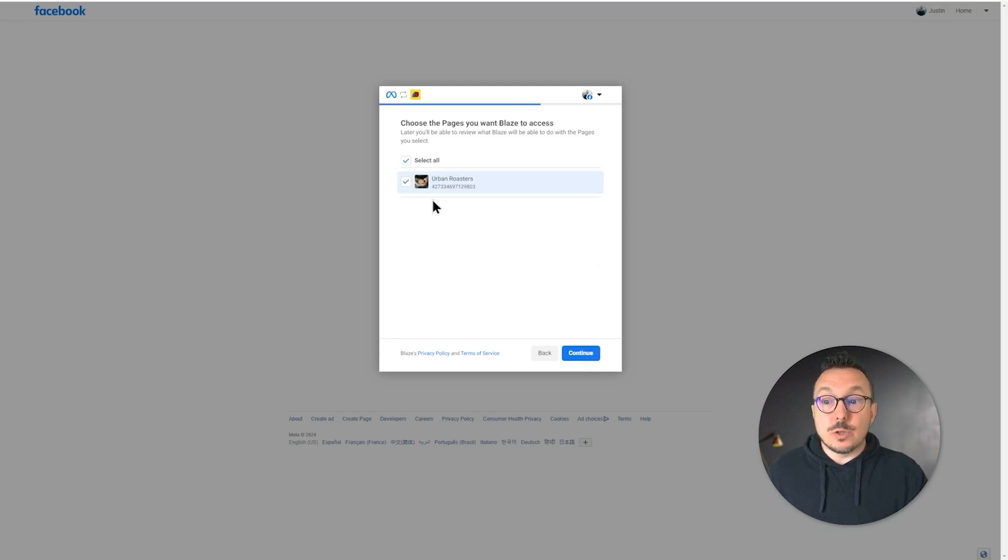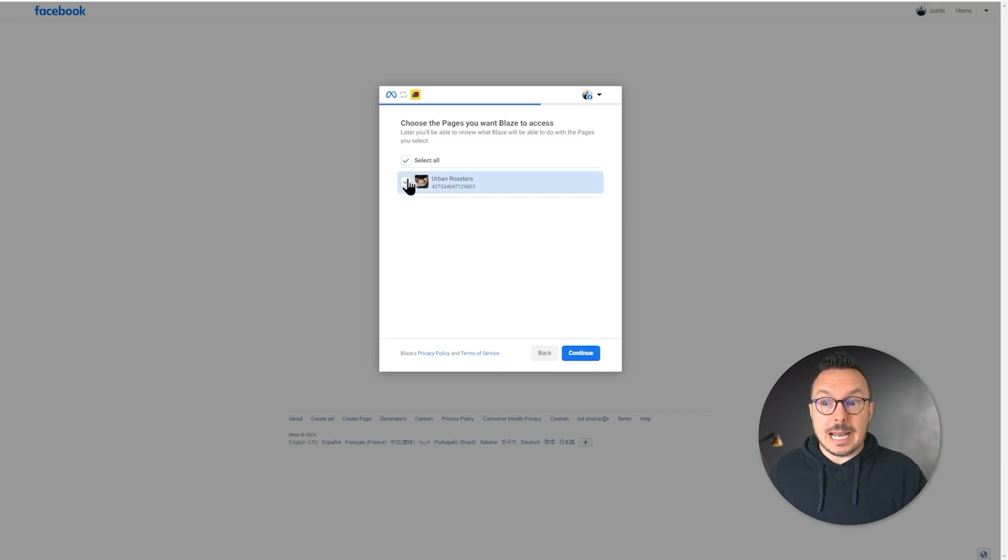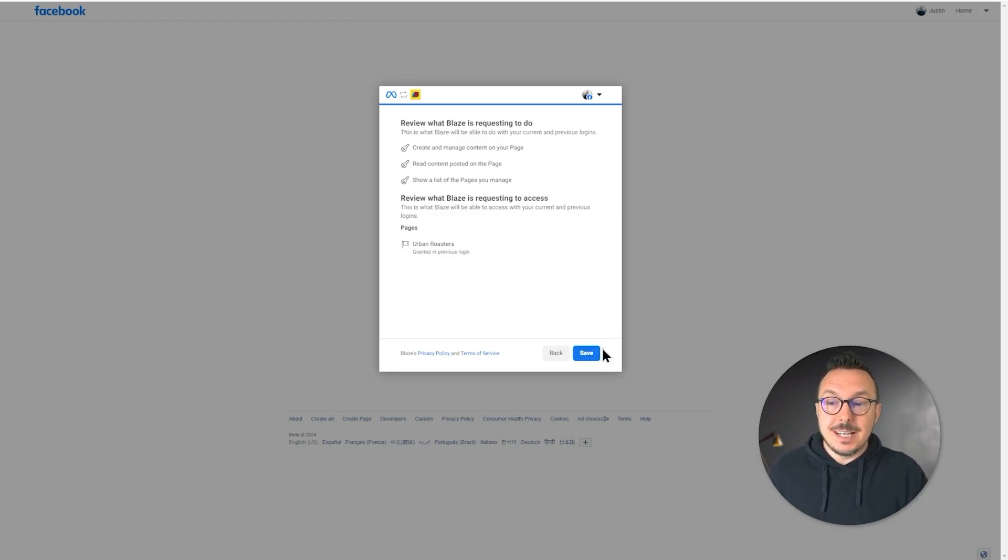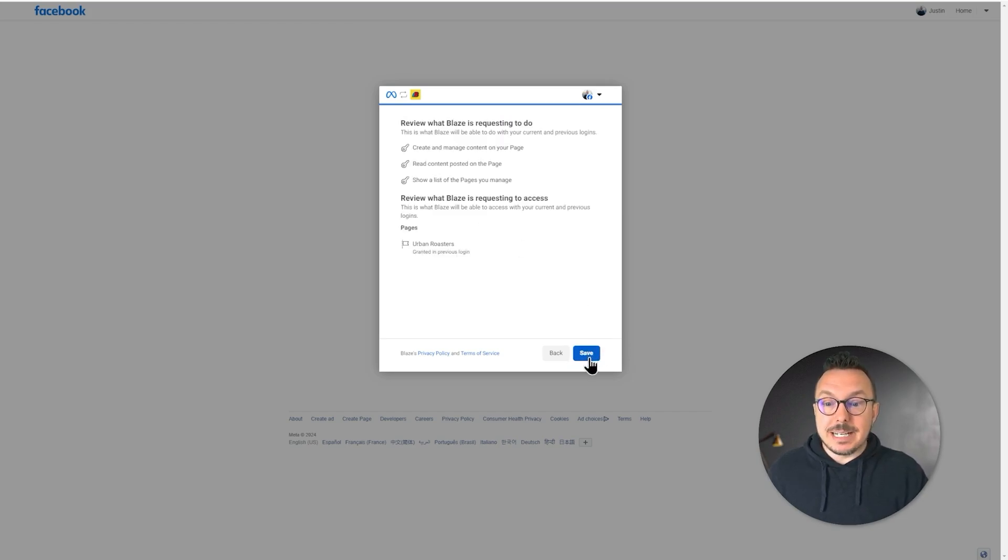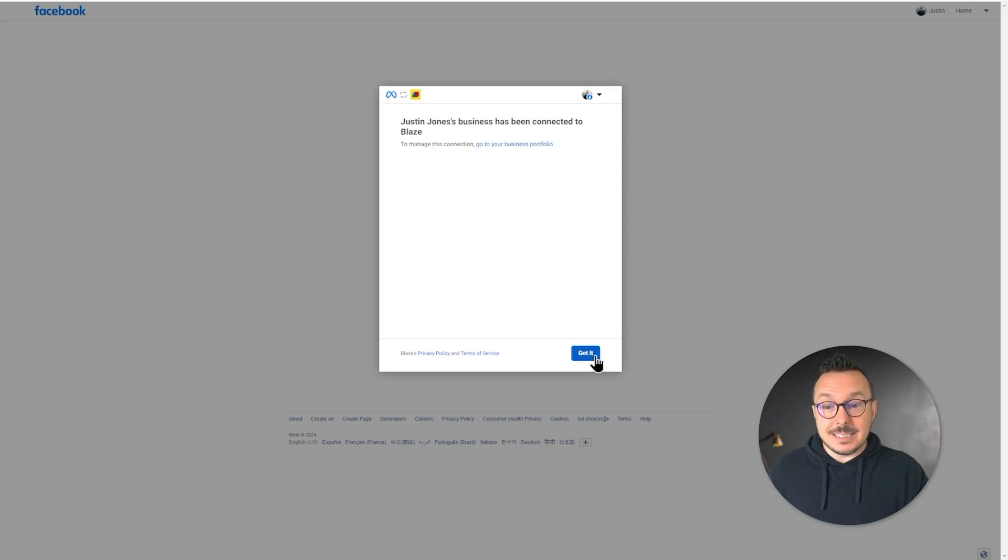And now we're asked which pages in that portfolio we want to add. I'm going to say yes to Urban Roasters, and we're going to go ahead and click Save and got it.